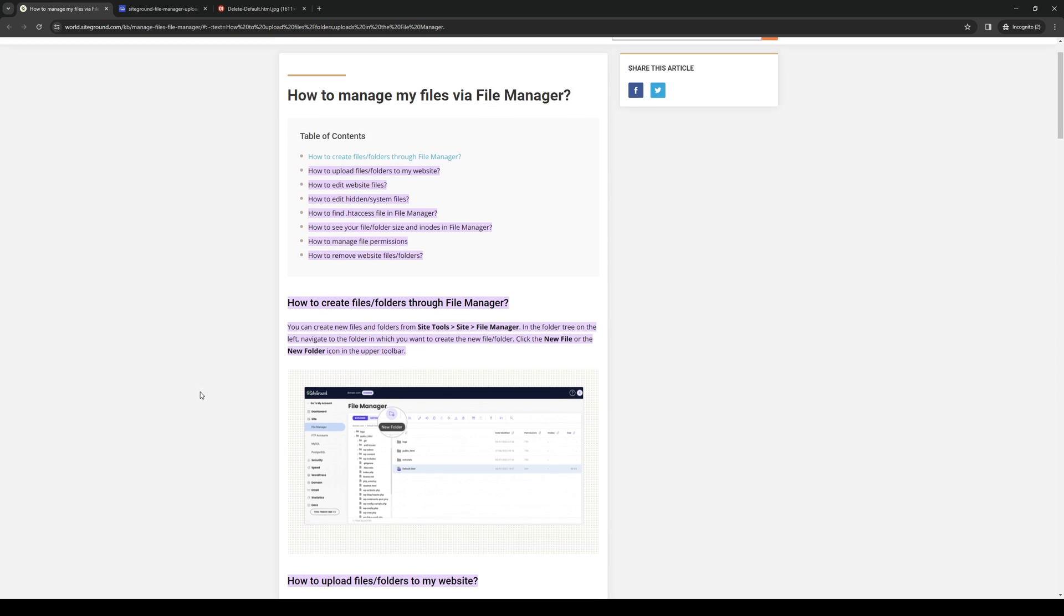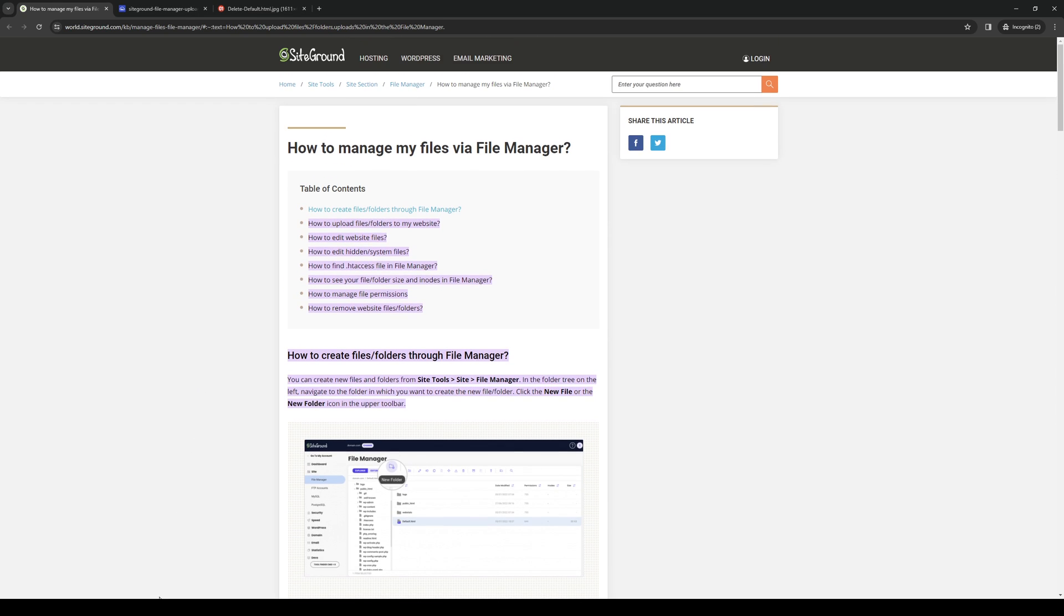How's it going everyone and welcome back to the channel. So in today's video I'll be teaching you guys how to properly upload files to your SiteGround domain. So without further ado, let's get started.